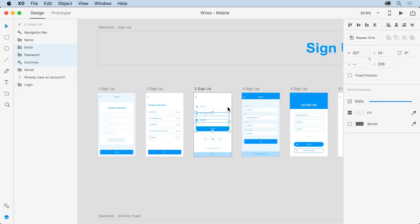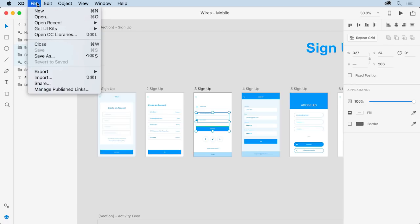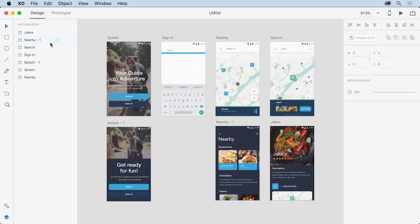You can close this file by choosing File, Close on Mac, or clicking the hamburger menu on Windows and choosing Close without saving.